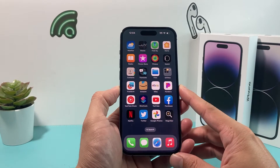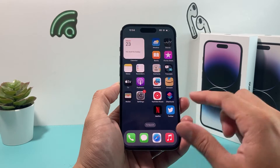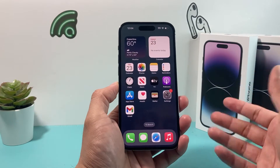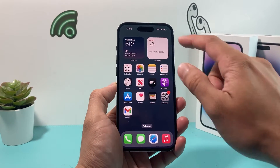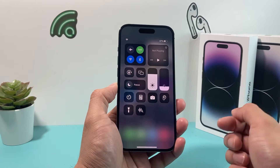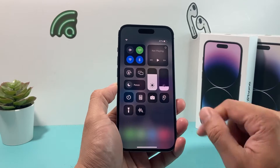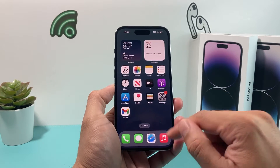In order to download or install any apps on your iPhone, first thing is you have to verify that you're connected to the internet either through Wi-Fi or your cellular data plan. Once you've verified that you have an internet connection,